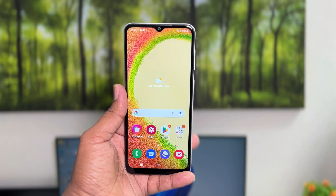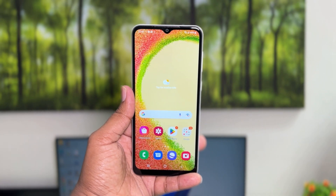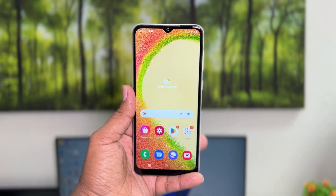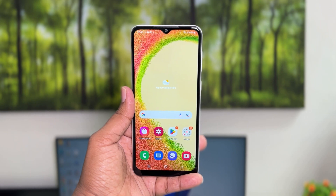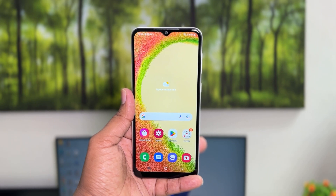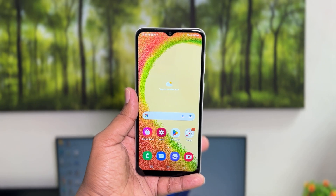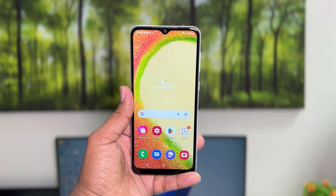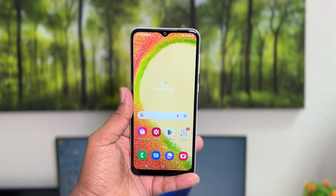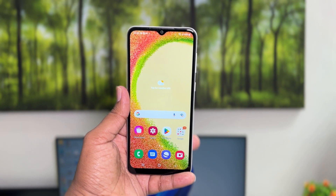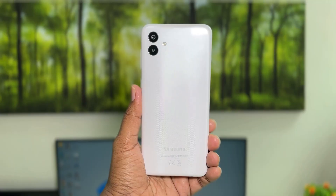Hello and welcome back to my another tutorial. In this tutorial I'm going to share with you how to customize widgets in your Samsung Galaxy A04, so let's take a look at how to do that.